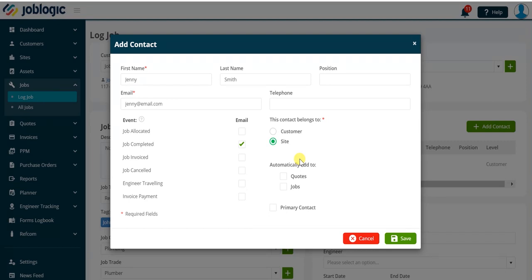If you want the contact to automatically be added to future quotes or jobs created within JobLogic simply select the checkboxes as being shown now.